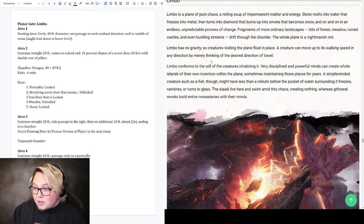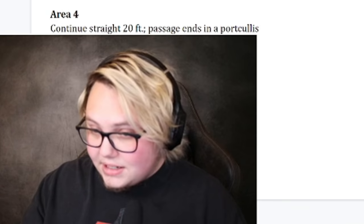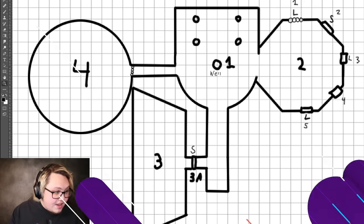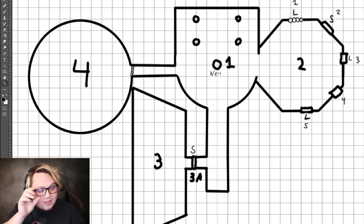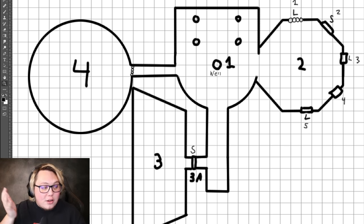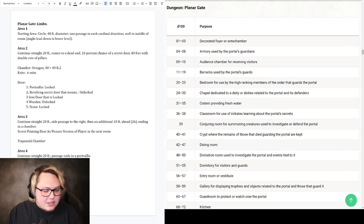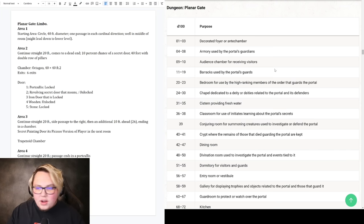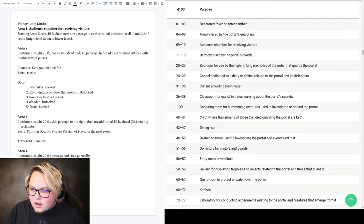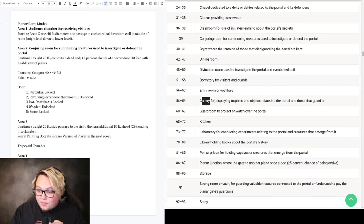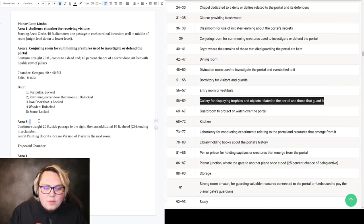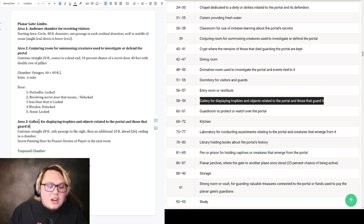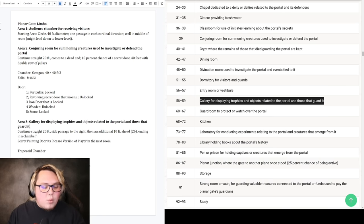This first room, room number one right there, the one with the well, that's like our starting area technically. I don't know how you start in there, maybe you come through the well as like a portal. Audience chamber for receiving visitors. So area one is an audience chamber. Room number two, looks like conjuring room is the winner. Gallery for displaying trophies and objects related to the portal and those that guard it.